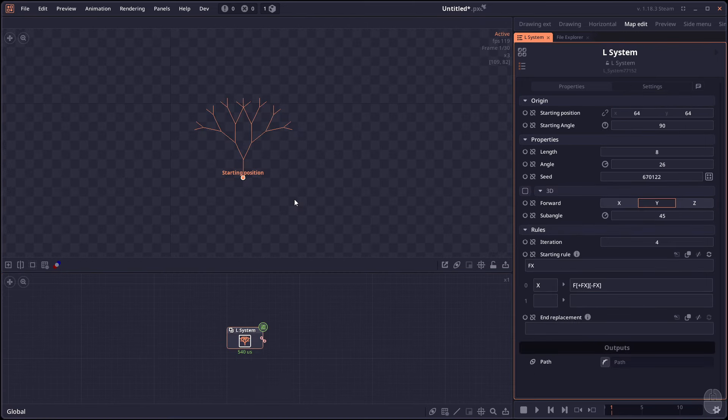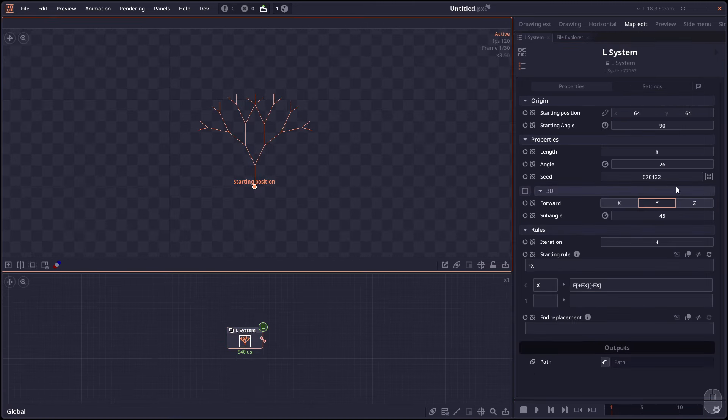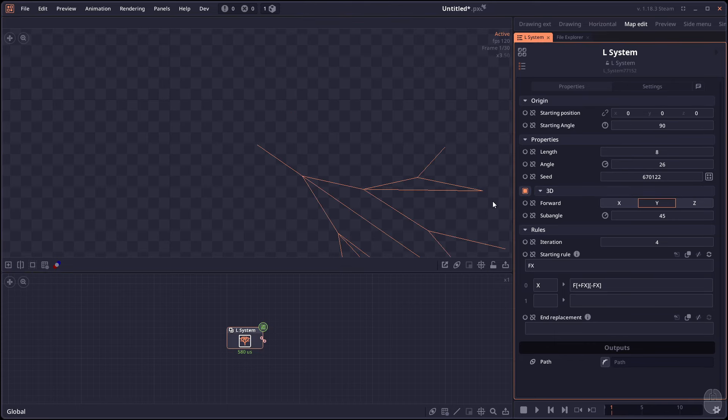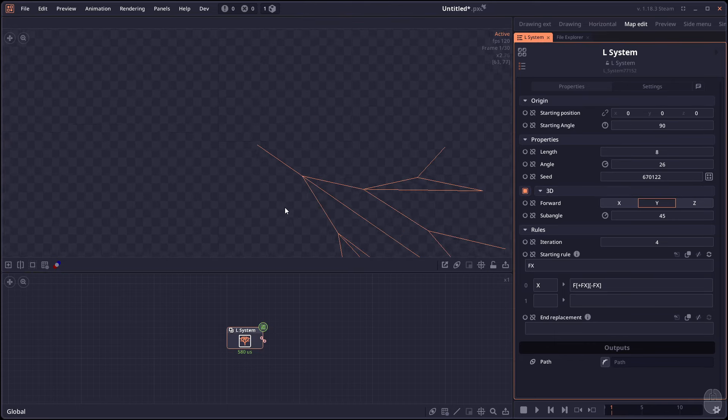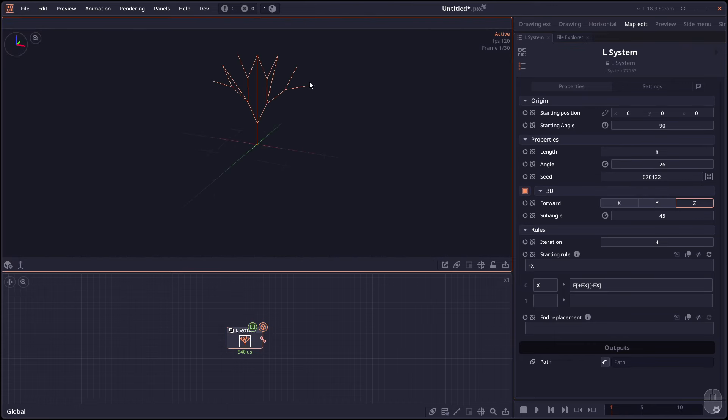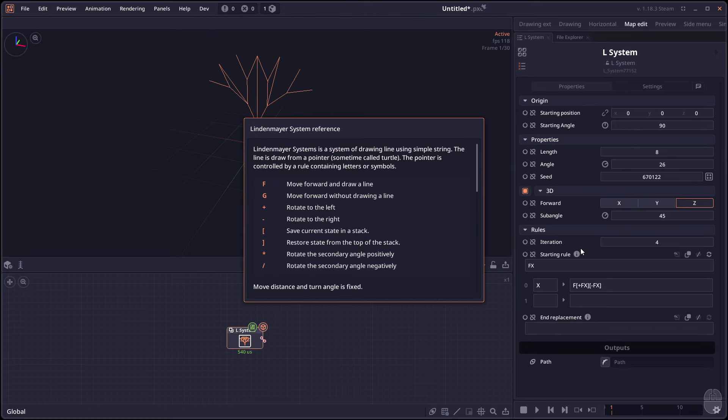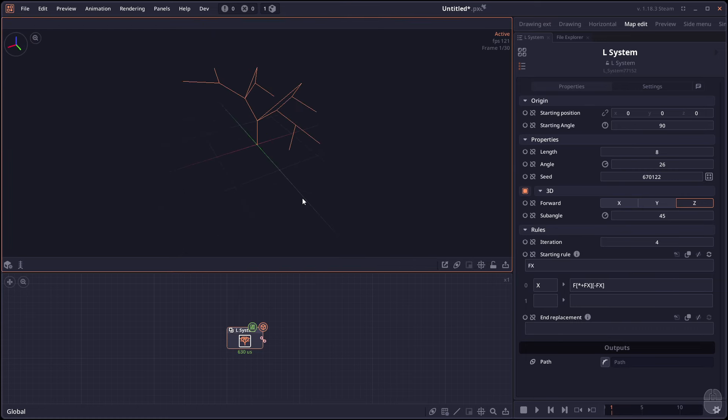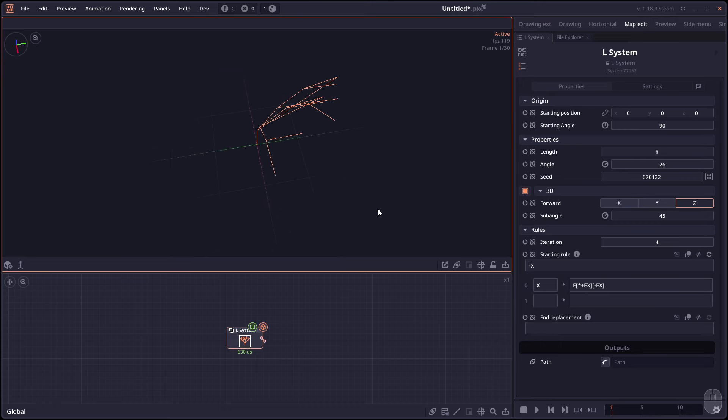Next we have an update to the L system, which is an option to output as a 3D object. So you can now use L system in 3D. There's some new rules that allow for rotation in different secondary angles and you can use it to generate like a 3D tree or 3D plant.